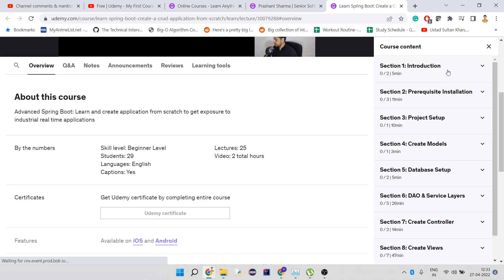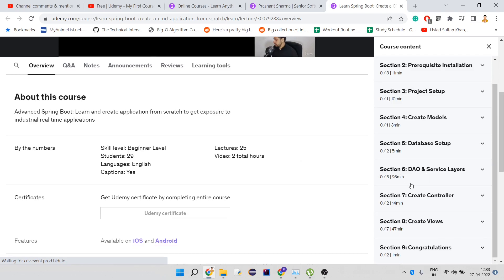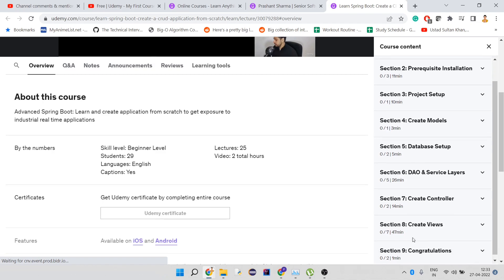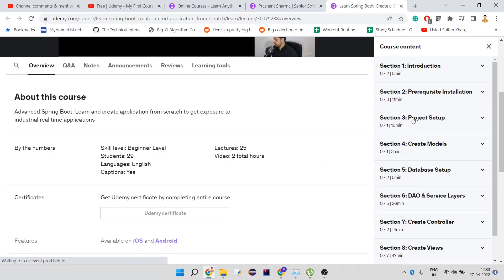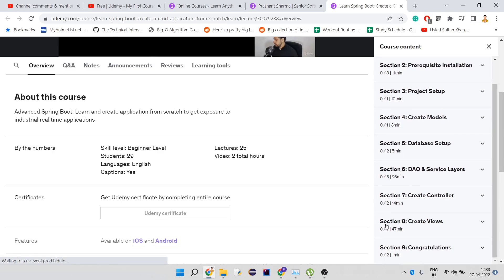It's not very big. You can see this section takes 26 minutes and this one 47 minutes. Other than that, most sections are around 10 minutes or less.